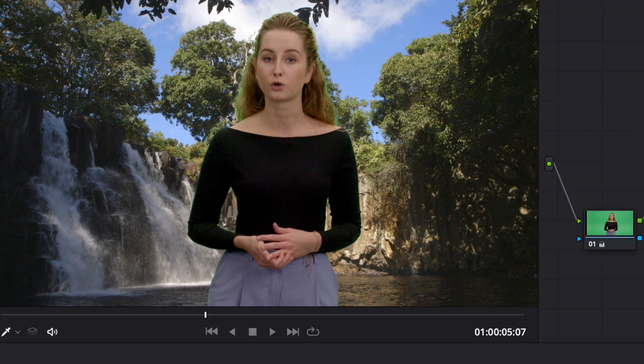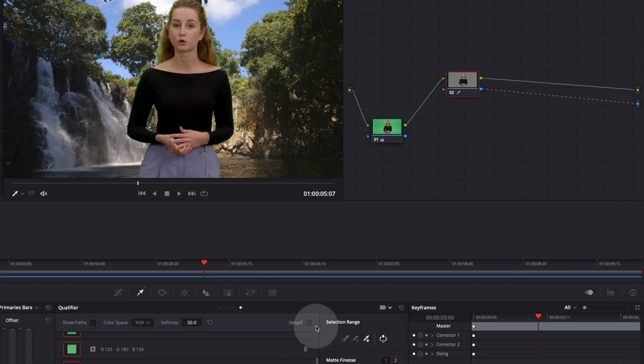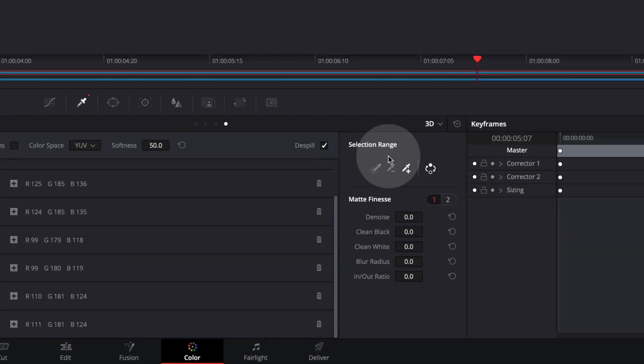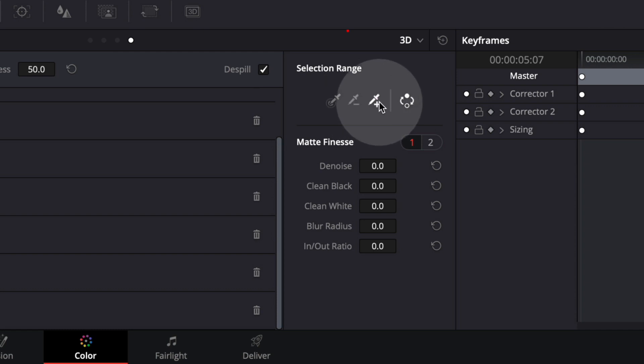There is a little spill in her hair which can easily be fixed by checking the despill box. Depending on your footage, you might want to use the eyedropper with the plus sign or the eyedropper with the minus sign down here to add and subtract to the selection you did with the 3D qualifier.